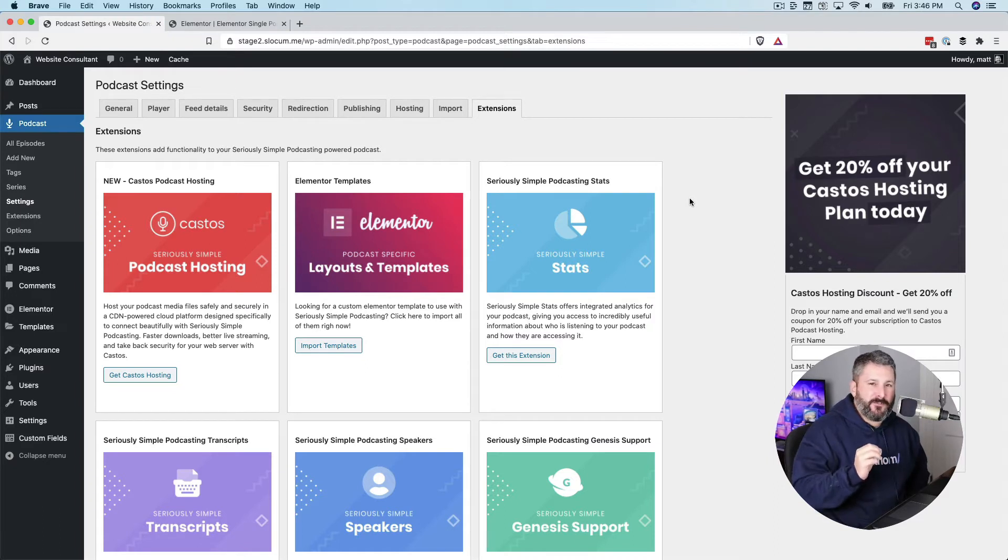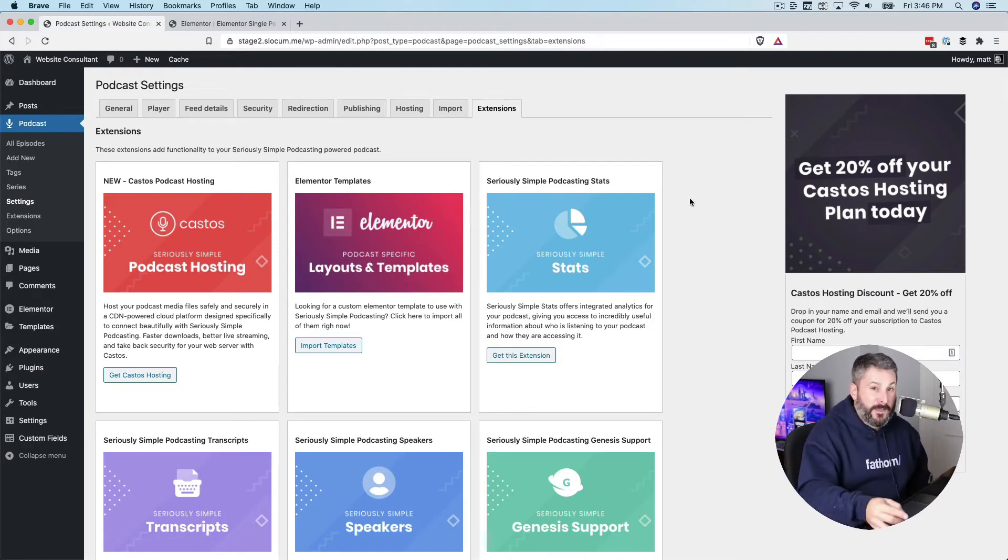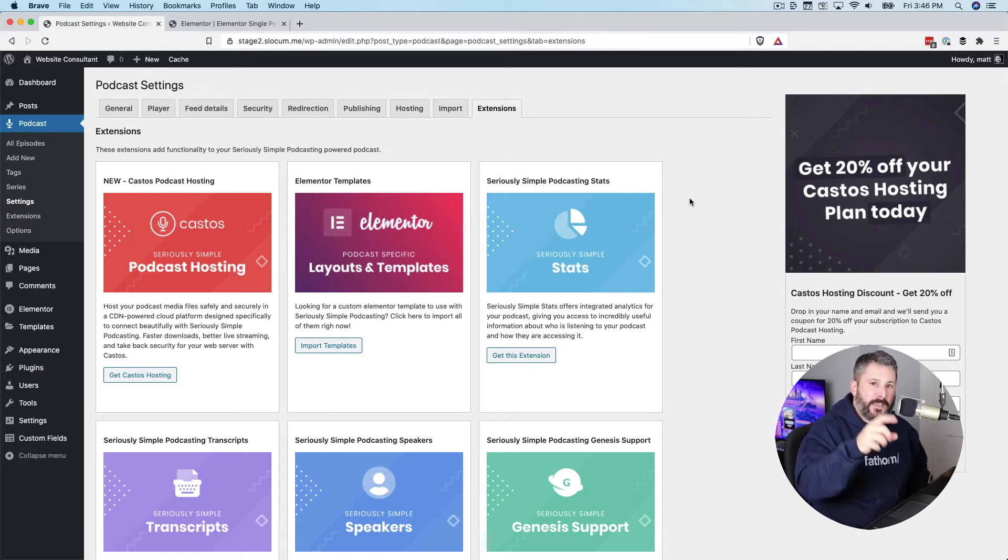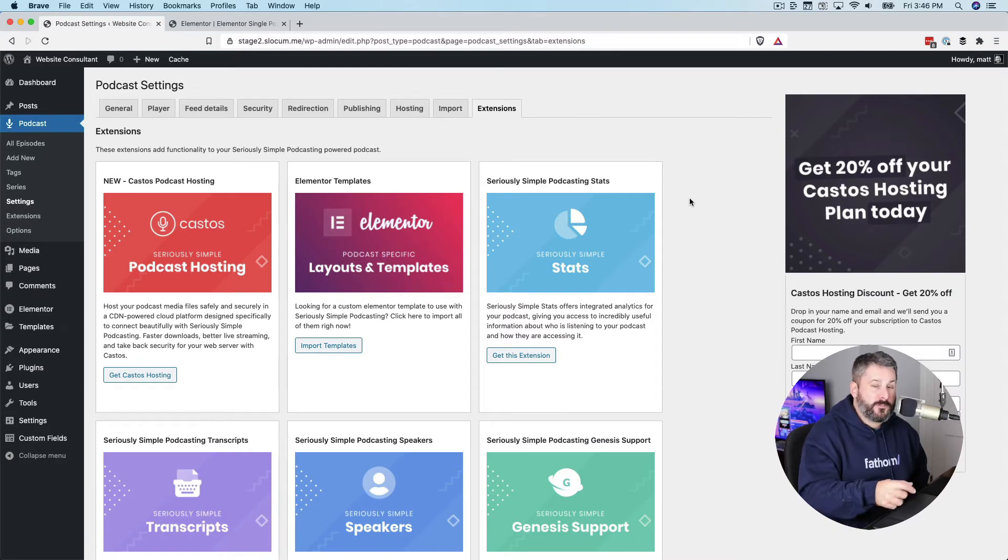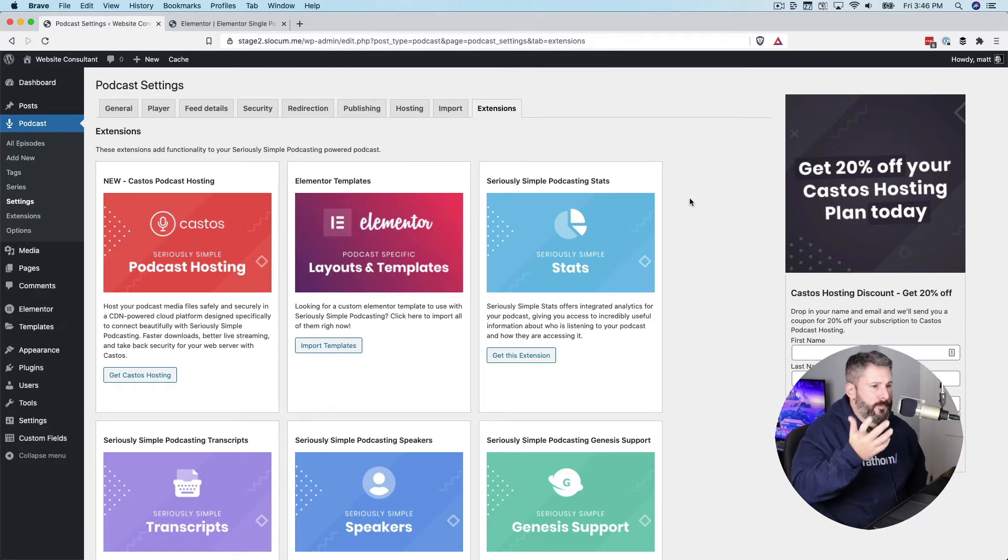Basically, at the end of the day, what this means is if you're using Seriously Simple Podcasting plugin and the Elementor Pro plugin, you can style and design your podcast posts to look different than your regular blog posts or your pages.